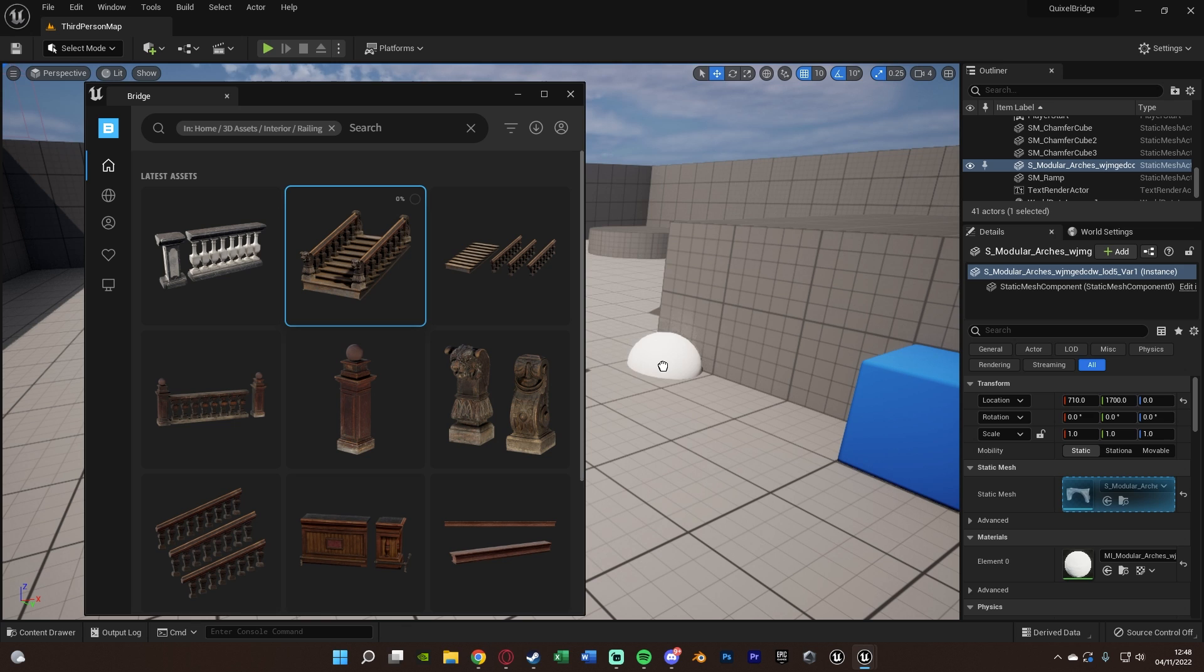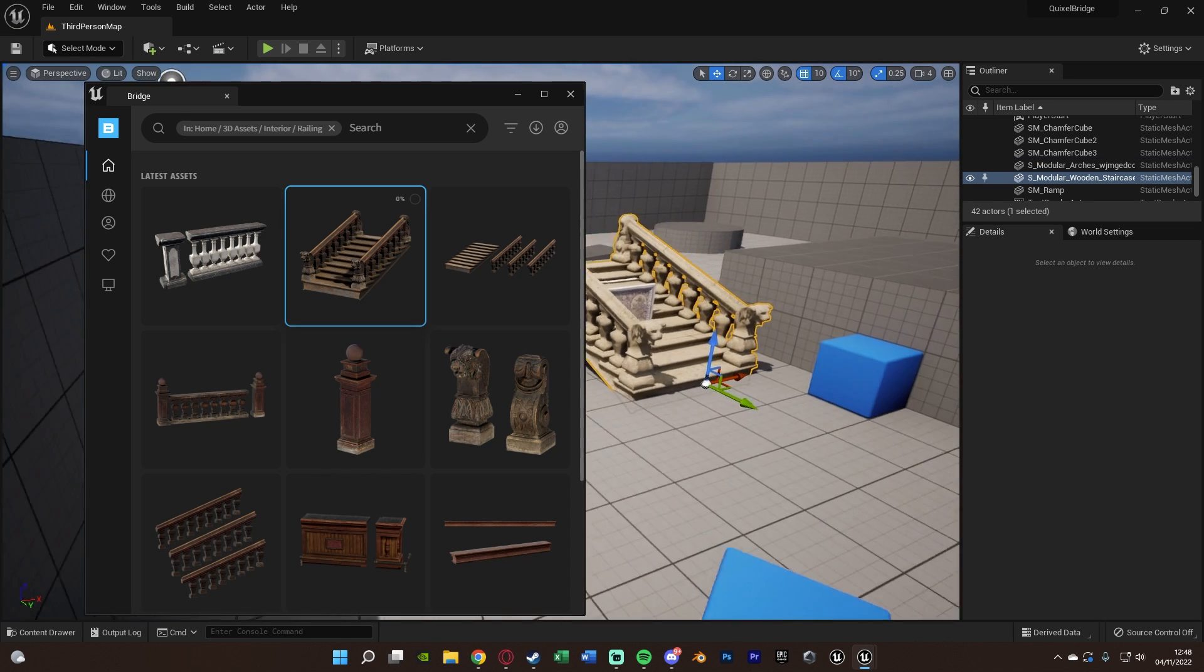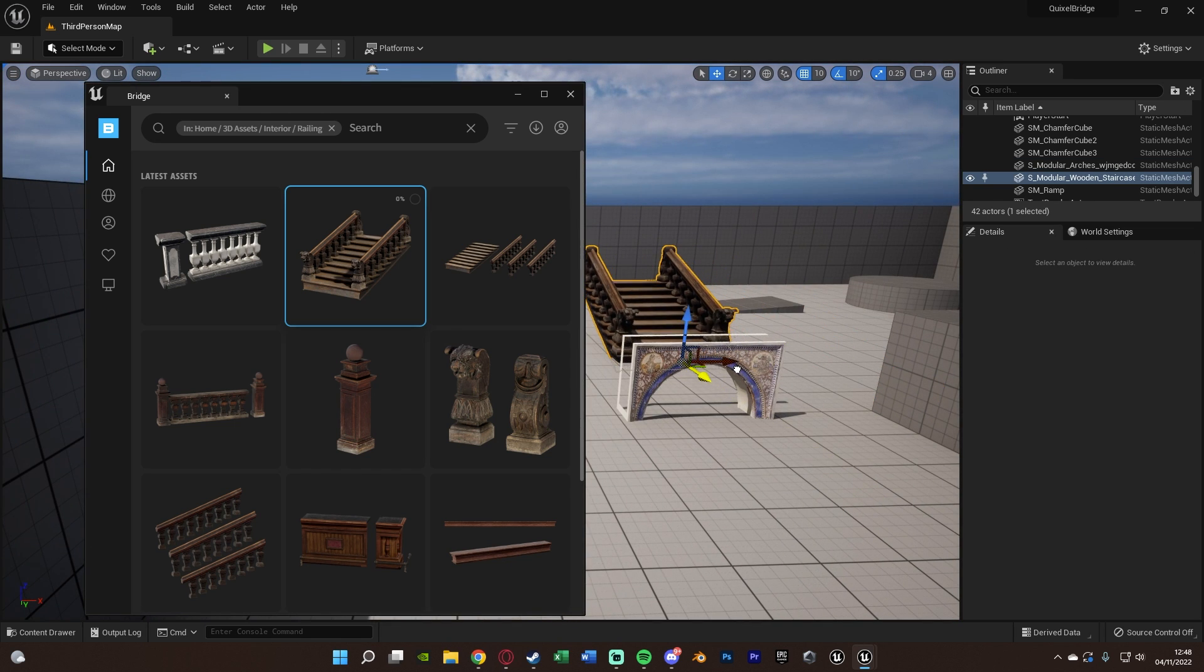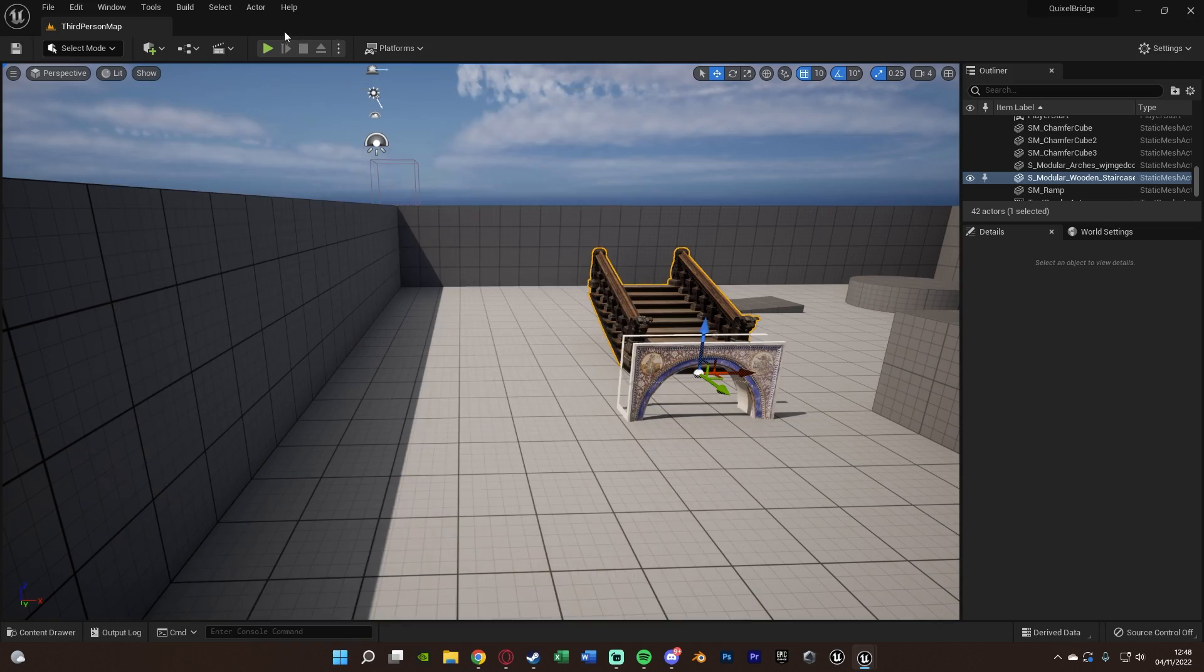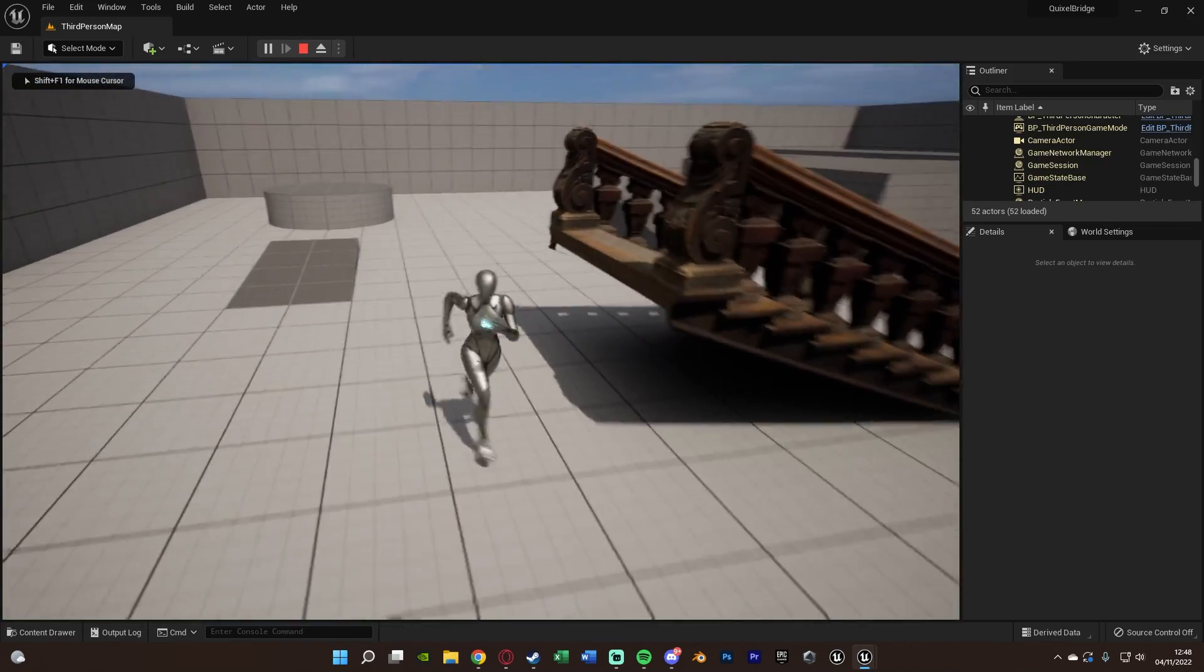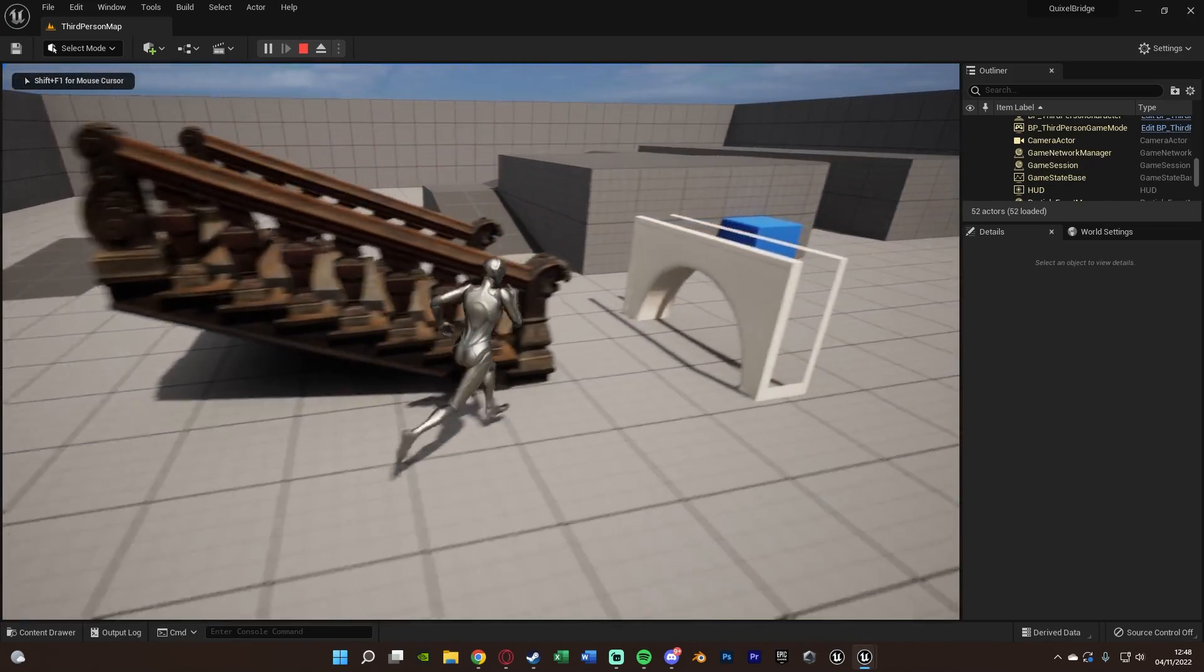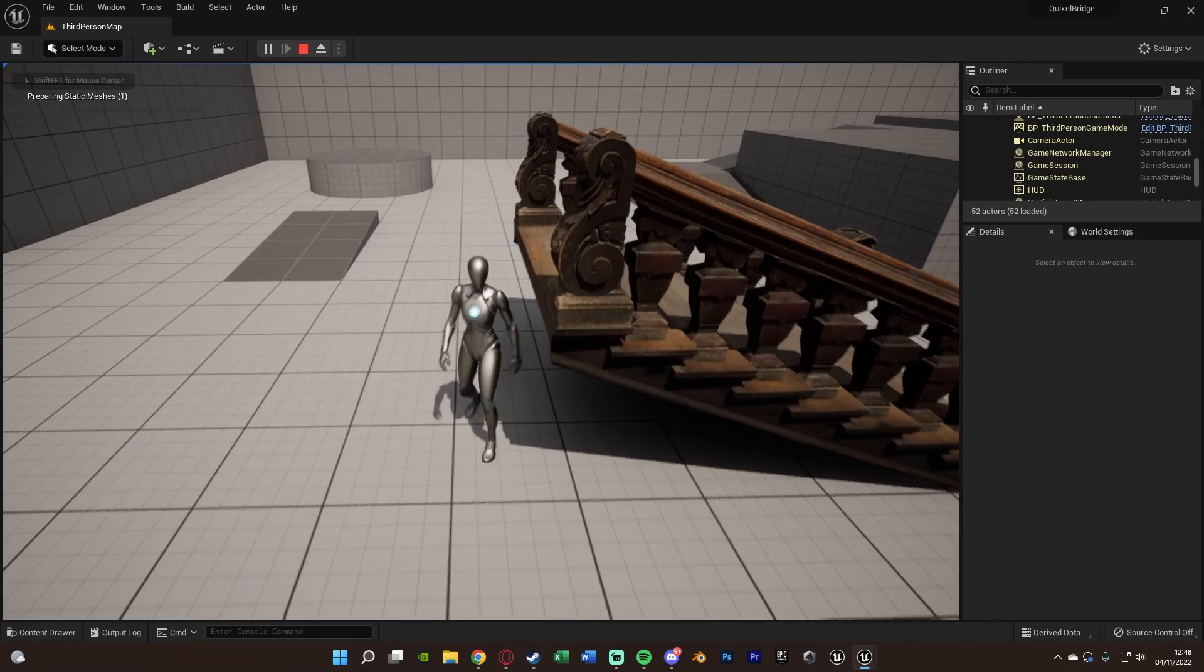So again, we have access to all these different things. Let's get some railings in here as well. And obviously, this is going to work within the game too. So if we press play, we can see we can interact with all of these. They might not have collision by default. They don't.